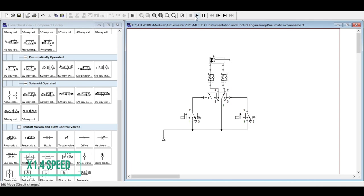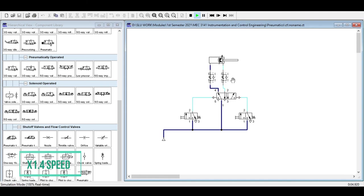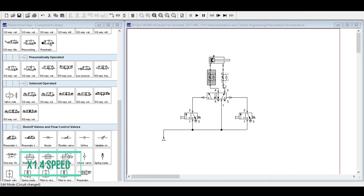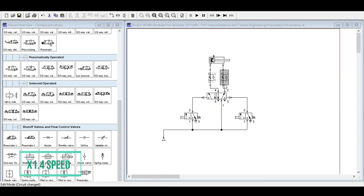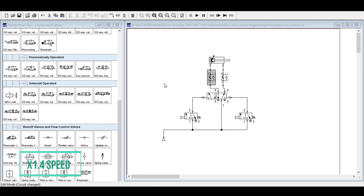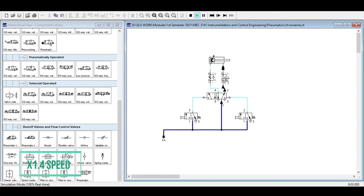Initially the speed is normal. If we change the opening level of the flow control valve to 10%, the extension becomes slow. Since we have not changed the other side, retraction remains fast. If we also set the retraction flow control to 10%, both extension and retraction become slow. Returning the first one to 100% makes extension fast while retraction remains slow. Take note of the component positions to understand when it will be fast or slow.